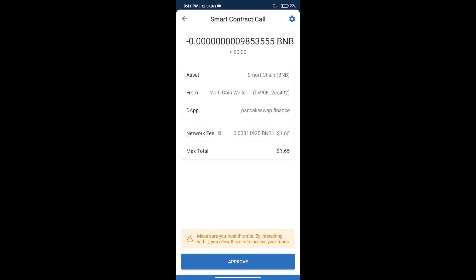So guys, I have only shared technical process, not financial advice. Invest in cryptocurrency at your own risk. Thanks for watching.